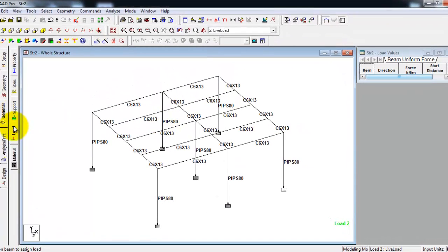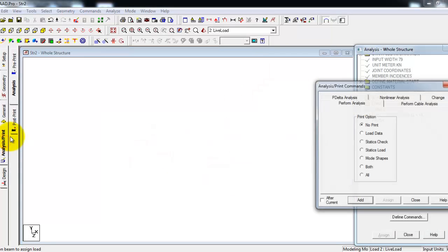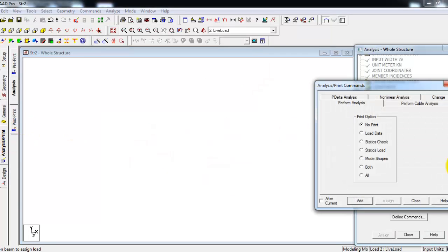After creating primary load cases and combination load cases, we will now click Analyze, Analysis and Print tab. For this we'll just perform analysis, then no print, then just add. If you forget this step, you will get an error when you run the analysis.